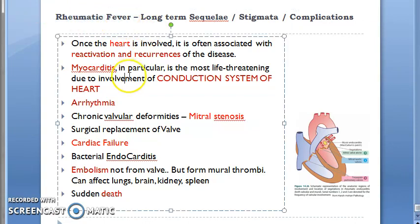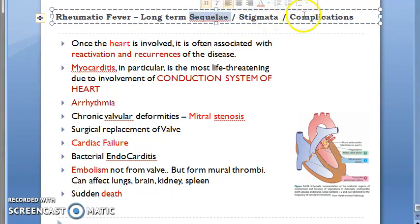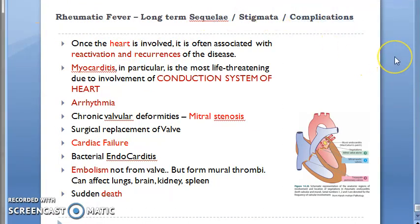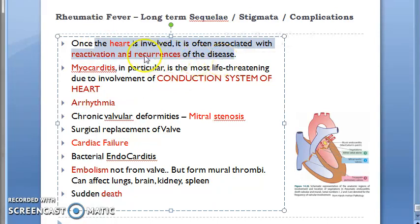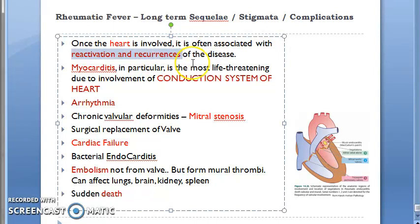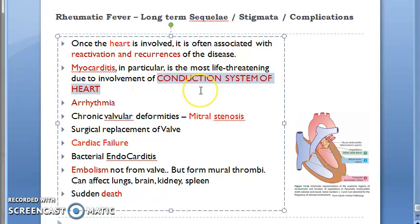In rheumatic fever, the sequel complications have been asked many times in the exam. If the heart is spared, everything is fine, but once the heart gets involved, there can be reactivation and recurrences of rheumatic heart disease. In rheumatic fever myocarditis, whenever the myocardium is involved, the main problem is that the conduction system of the heart gets affected, leading to arrhythmias.